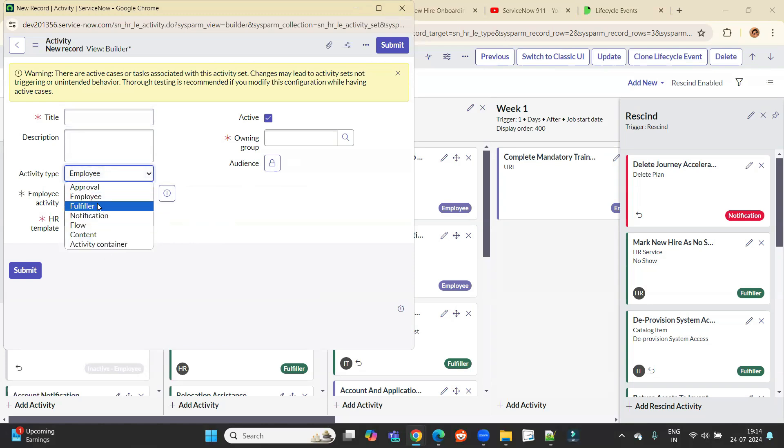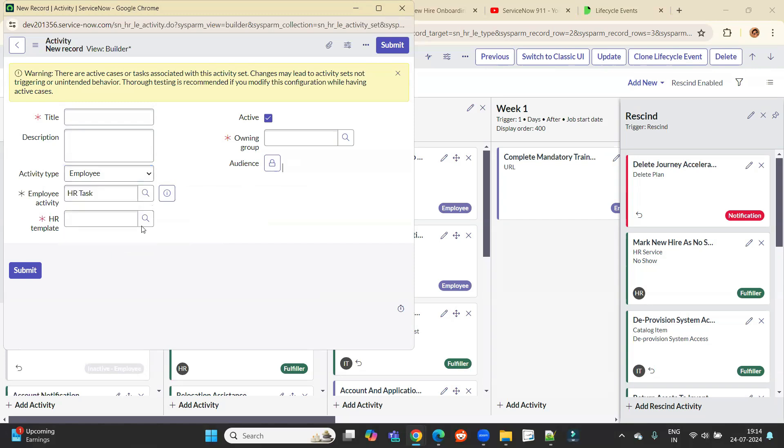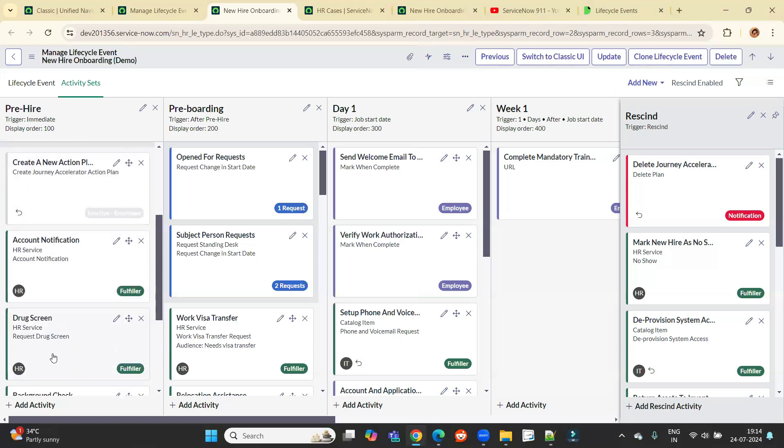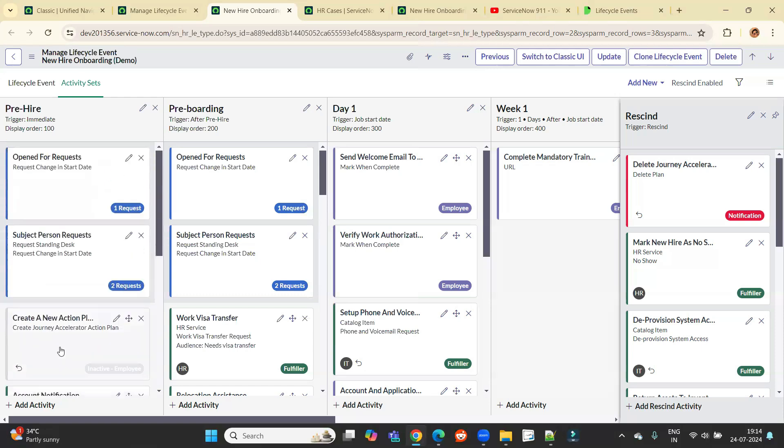You can use any type here, like it is employer, fulfiller, if it is a flow, if it is a content, if it is a kind of activity container, or if it is a notification, everything is possible here if you create a new activity. So based on your choice, based on your process, based on your requirement, you can create a number of activities like this. And you have the option to create a number of activity sets like this.